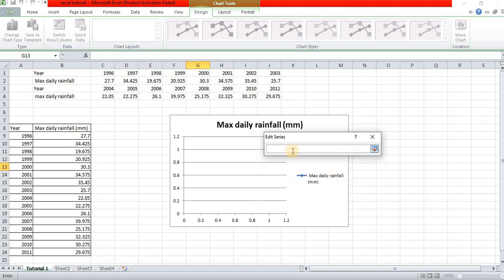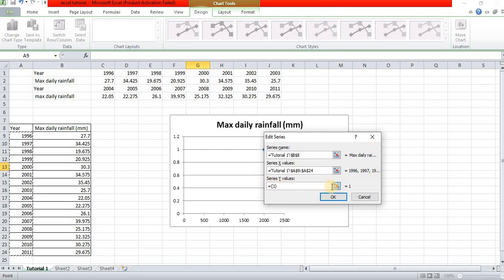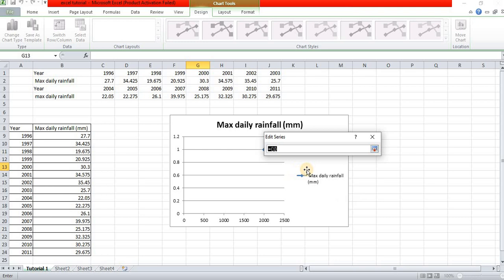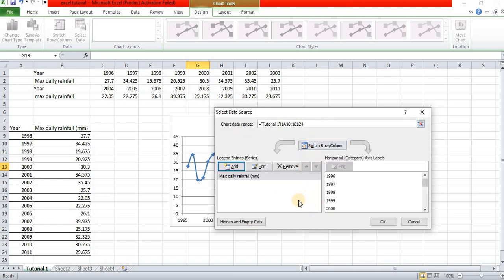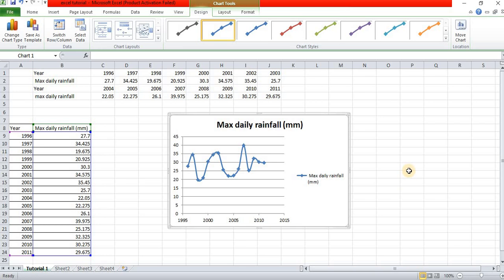Now the series x-value: select the x-values by clicking. The x-values are selected — select starting from 1996 out to 2011. Then select the value of the maximum daily rainfall for the y-axis line.